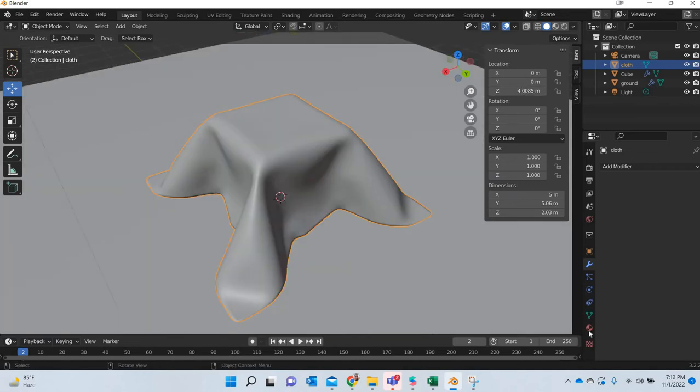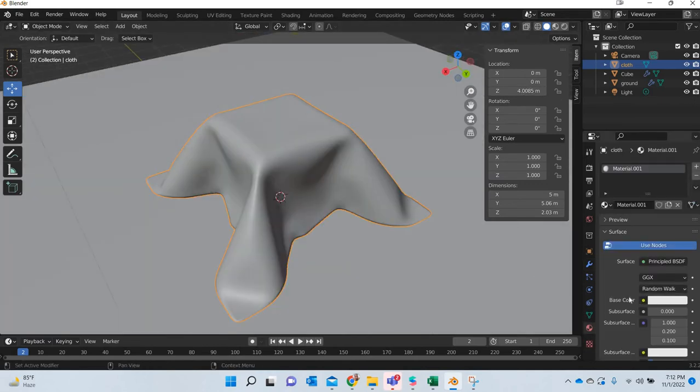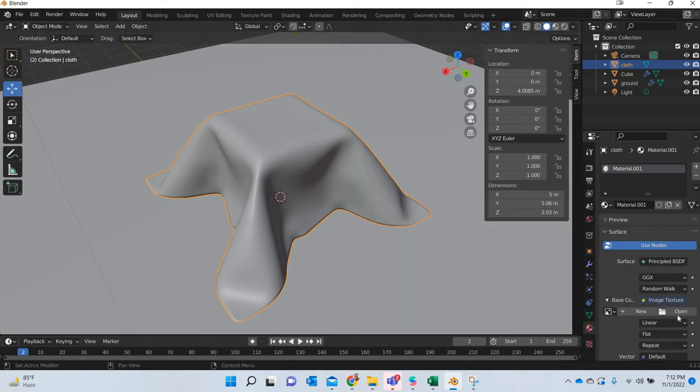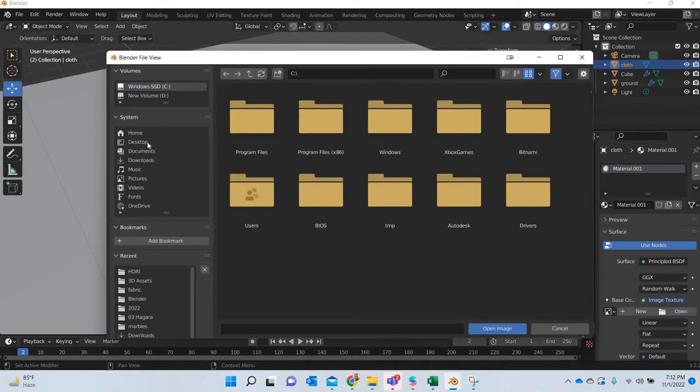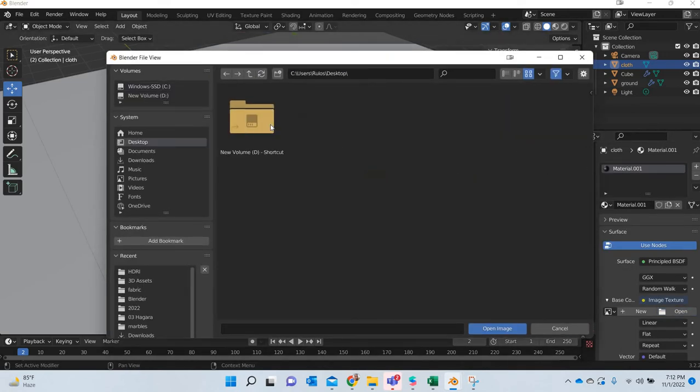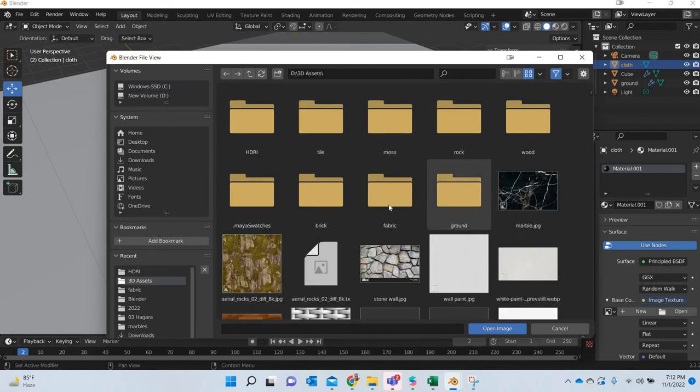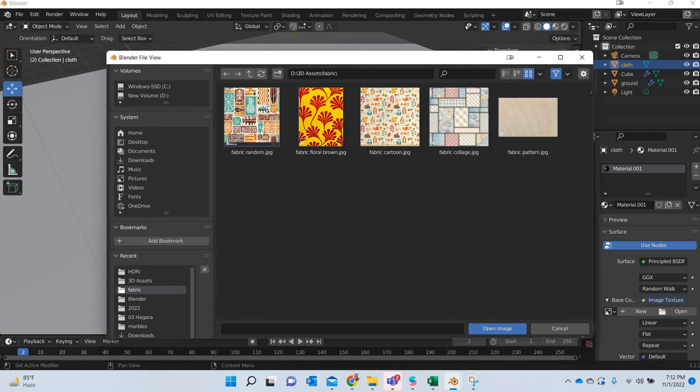Okay, now we just do some texturing. So we will add a color. So find some interesting texture that you would like to put. So I have some fabric, so say this fabric.